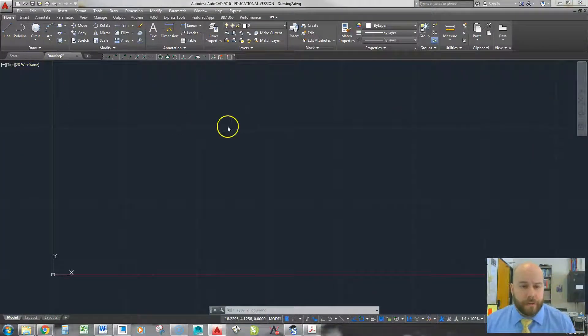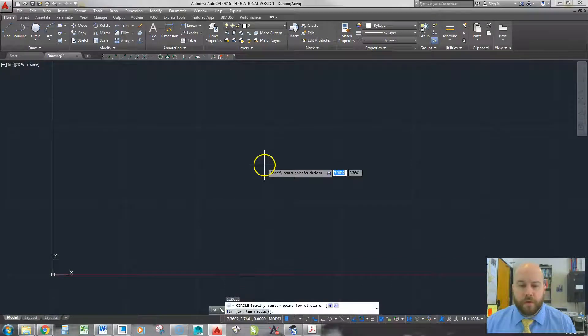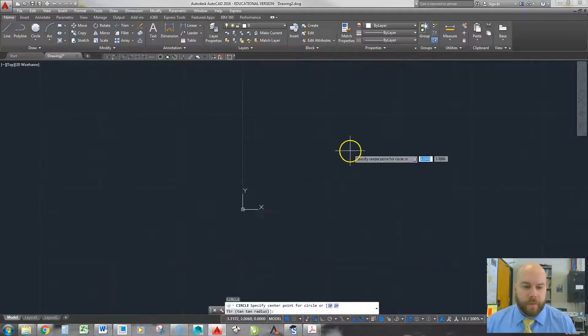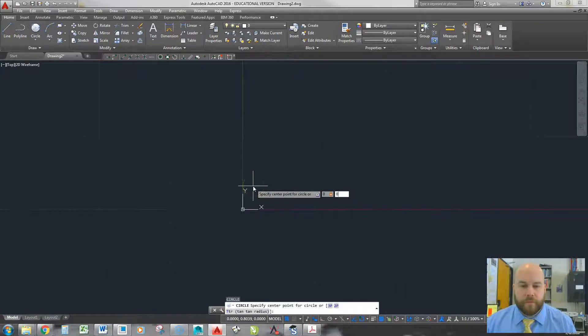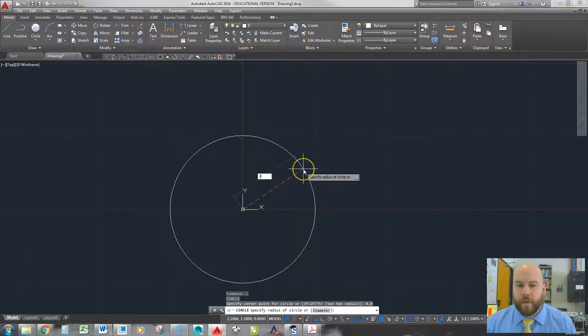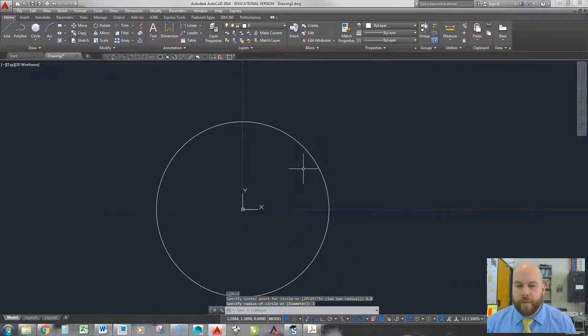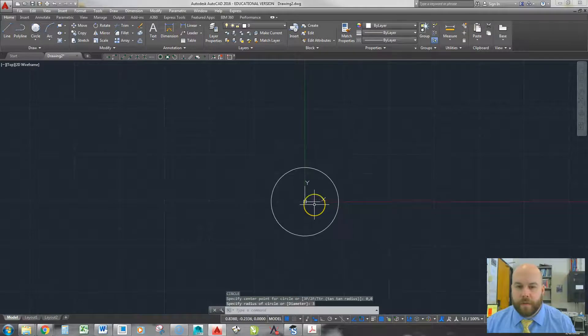And I'll do that by typing in C for circle and hitting enter, and then I'm going to put it at my 0 point. So 0, 0 for my center point, and I'll put it there. 3 for my radius, and there's my circle.